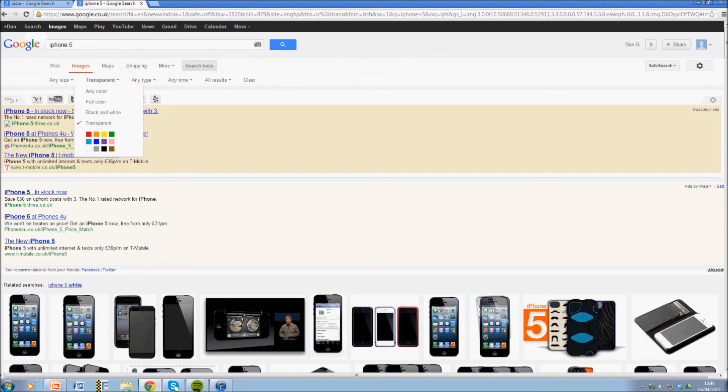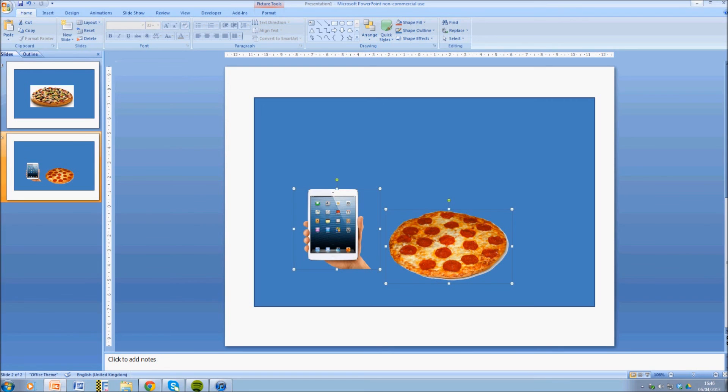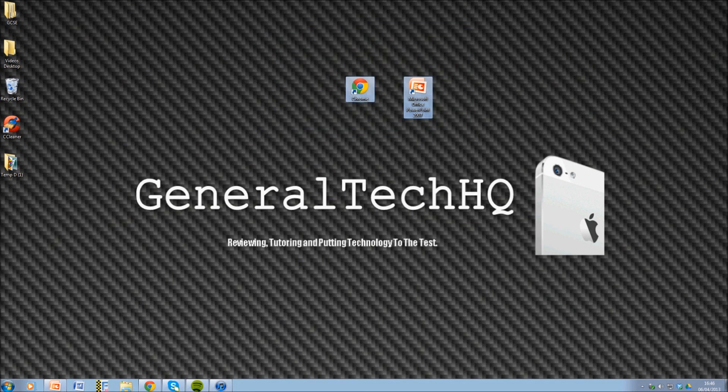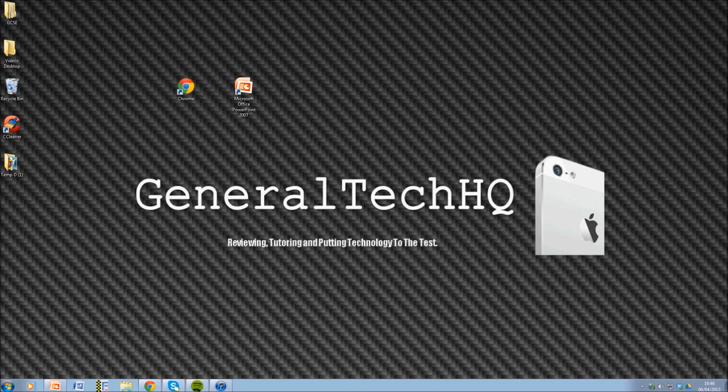Please give me a thumbs up if this helped you out and remember to subscribe for lots more Apple content. And if you want more of these kind of tutorials on the computer side, just drop a comment down below and tell me that you liked it. Thanks a lot guys, that's Dan from General Tech HQ. I'll see you next time.